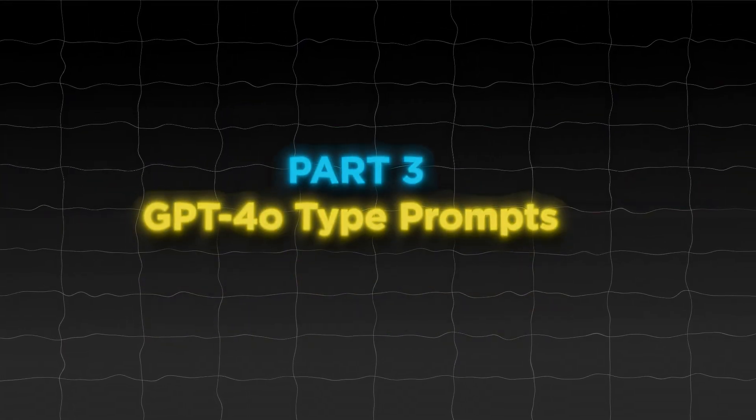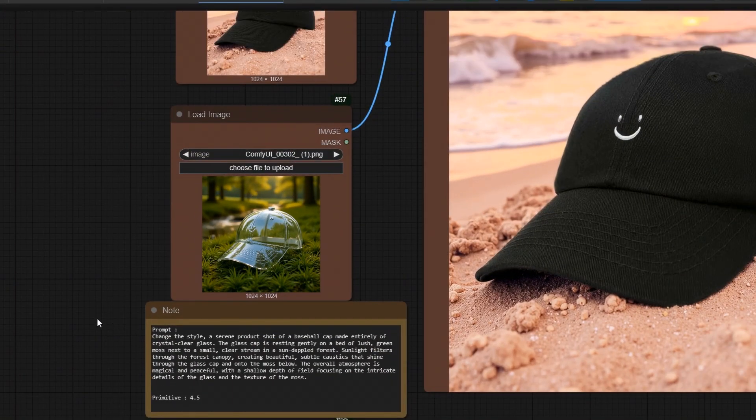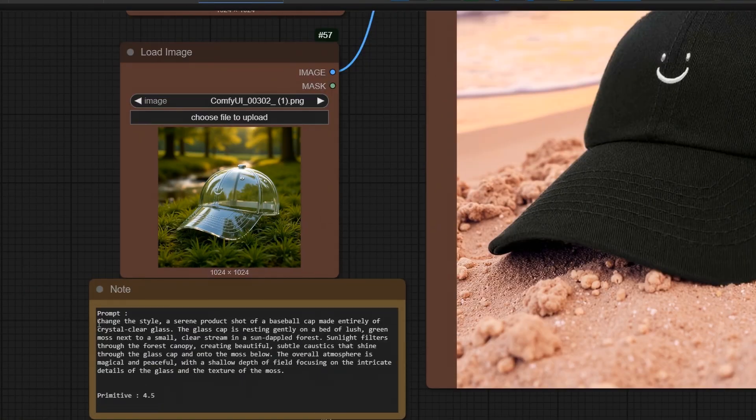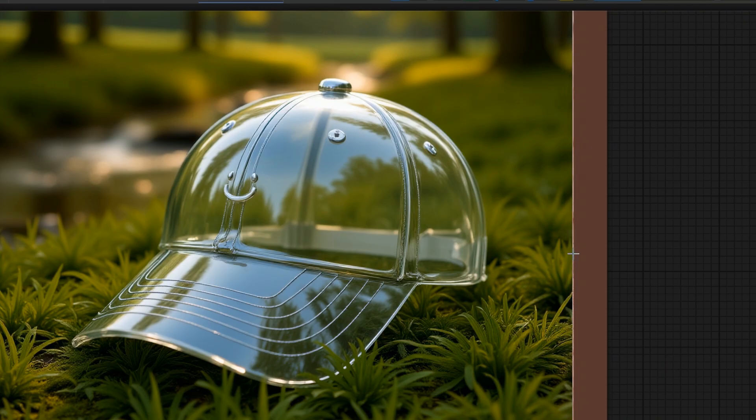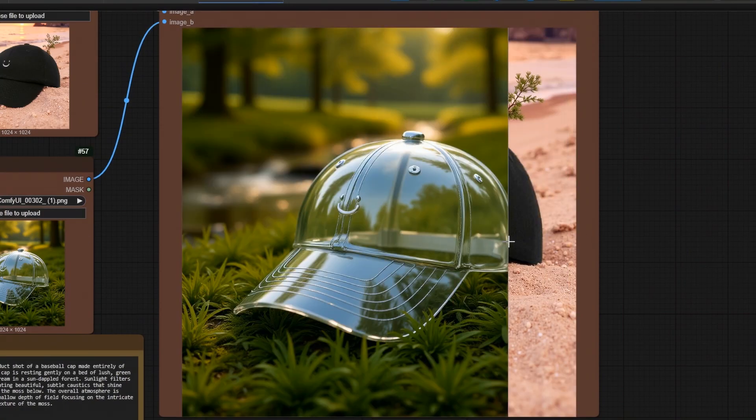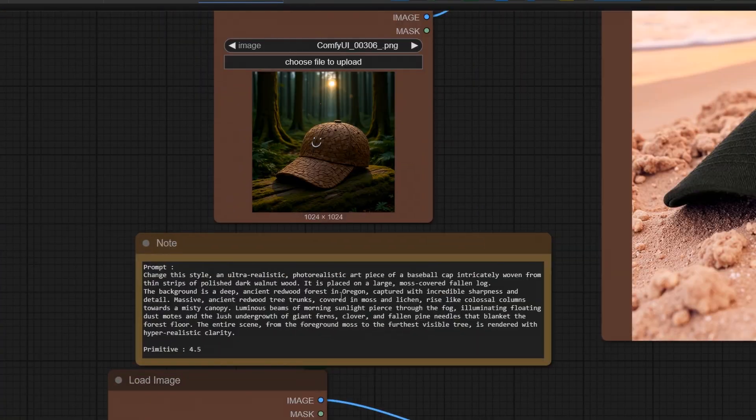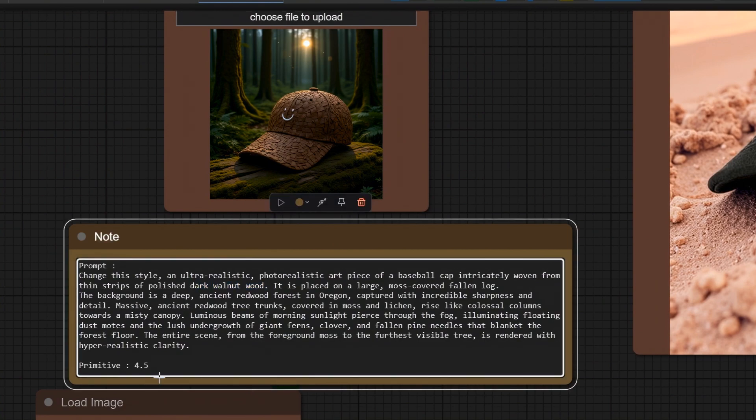Part 3. GPT-40 Type Prompts. I think you saw them online. Like the object made from glass or made from wood, etc. I also tried it and it is working. I told Gemini to give the prompt that this cap is from glass and wood version. It worked, if you want to try.